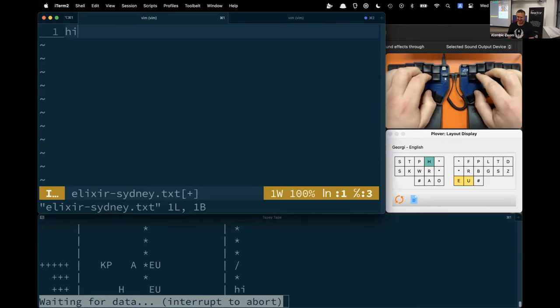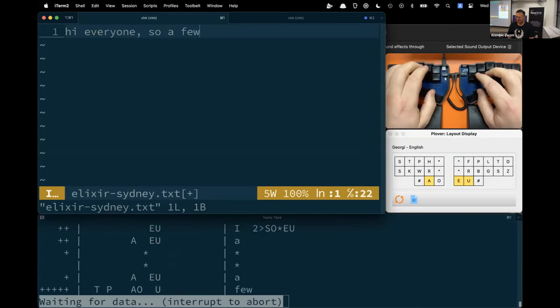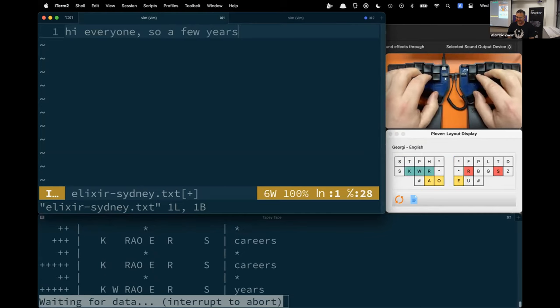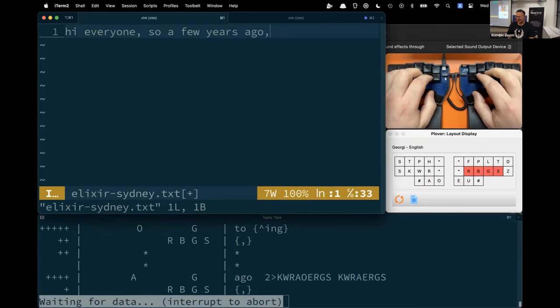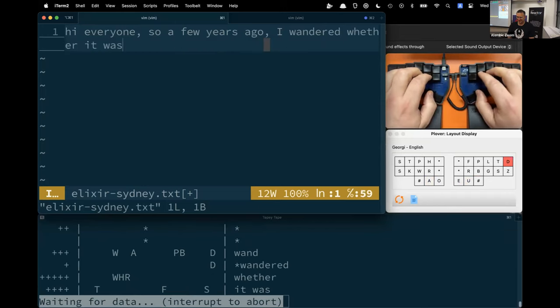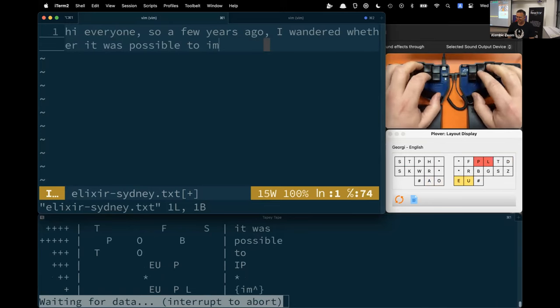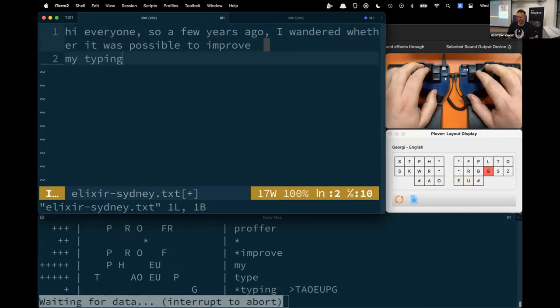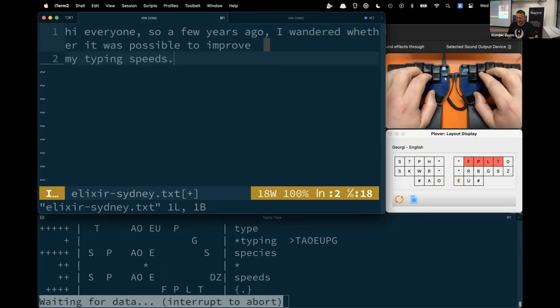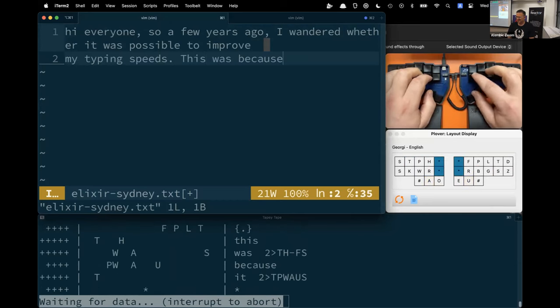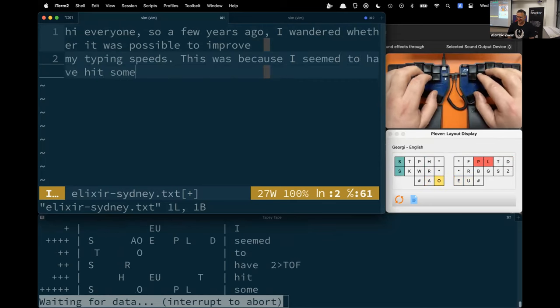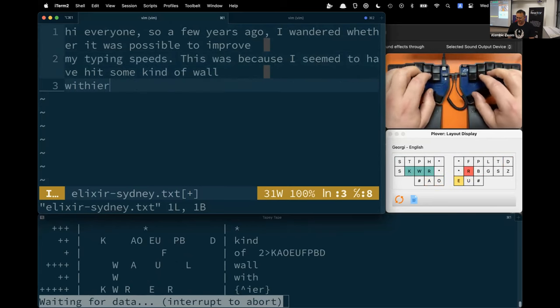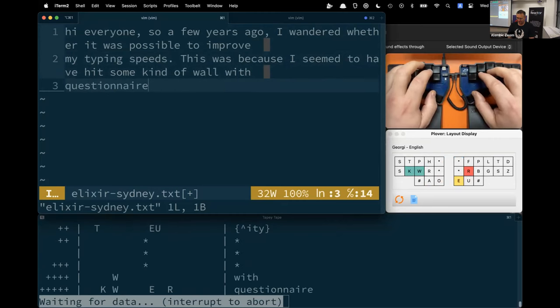Hi everyone. A few years ago, I wondered whether it was possible to improve my typing speeds. This was because I seemed to have hit some kind of wall with QWERTY.